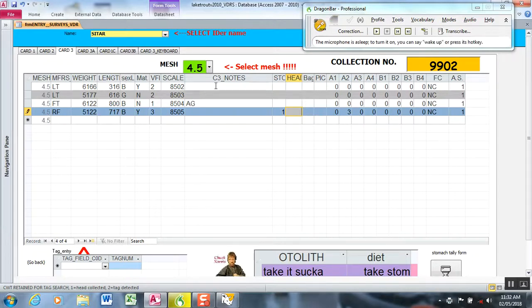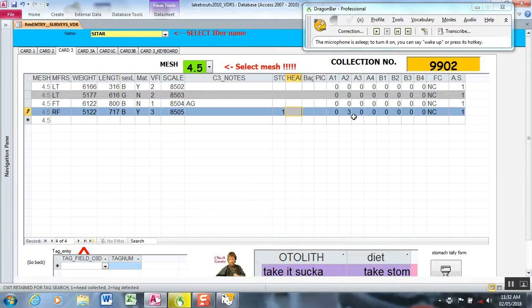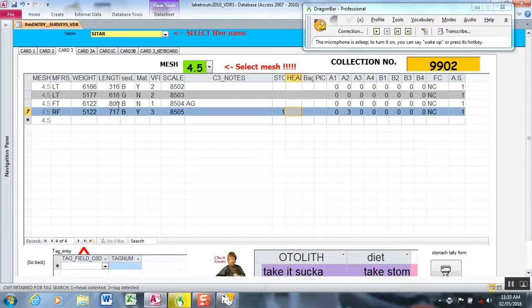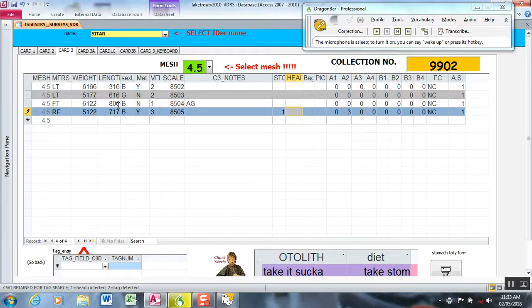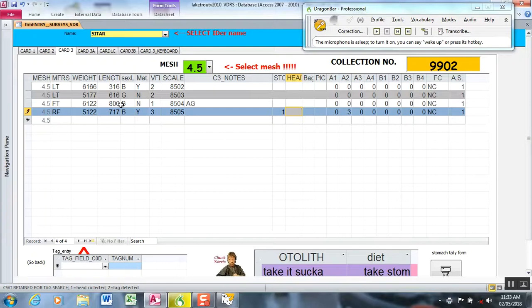You can see I entered data for a few fish, and then I entered some data for less frequently collected fields. I also printed a stomach label. You saw that I voiced in 800, which you didn't understand. It was converting it to text, so I created a command called correction, which basically highlights the field, deletes it, and then awaits your next command. You can create a bunch of commands to do real-time corrections.